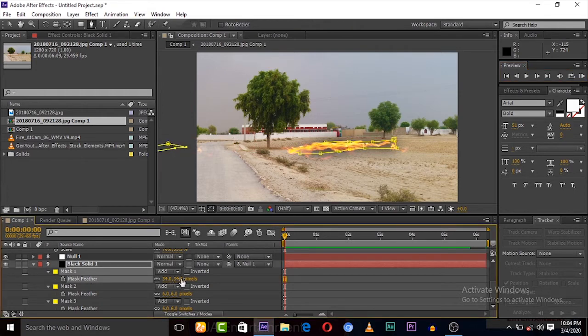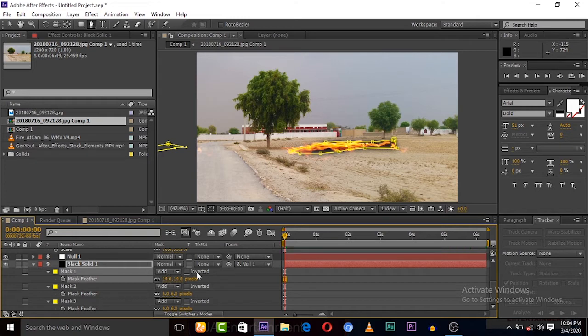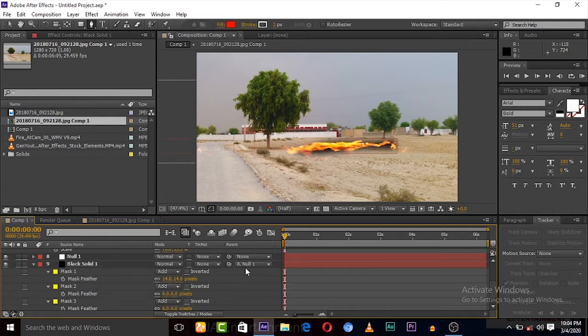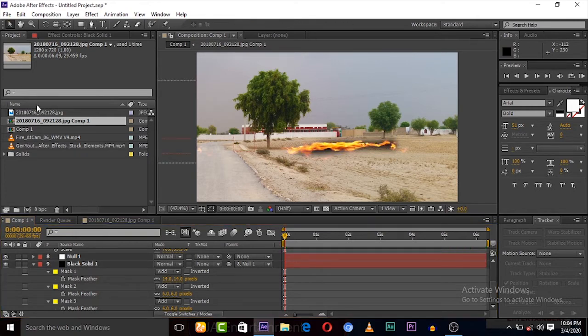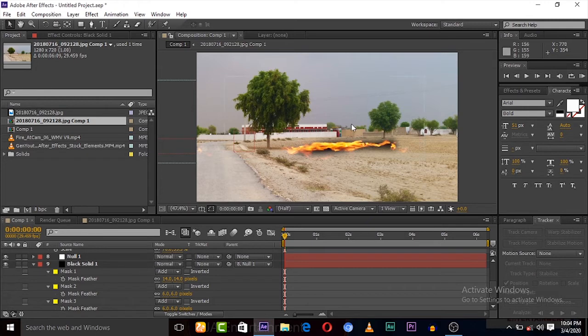But we have to adjust its feather. Decrease the feather to look realistic.